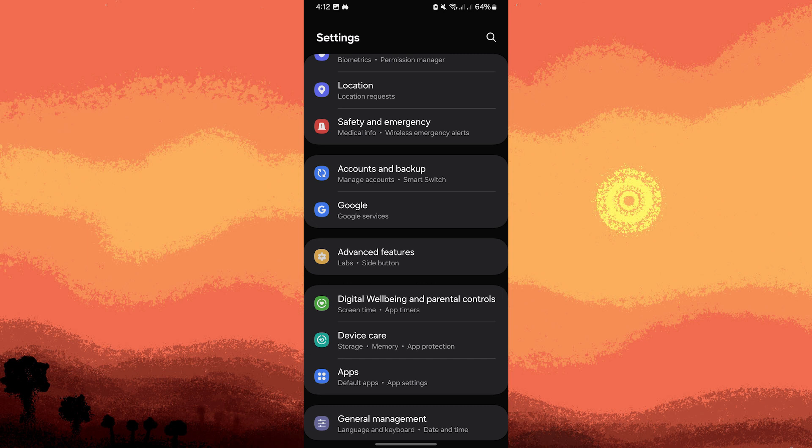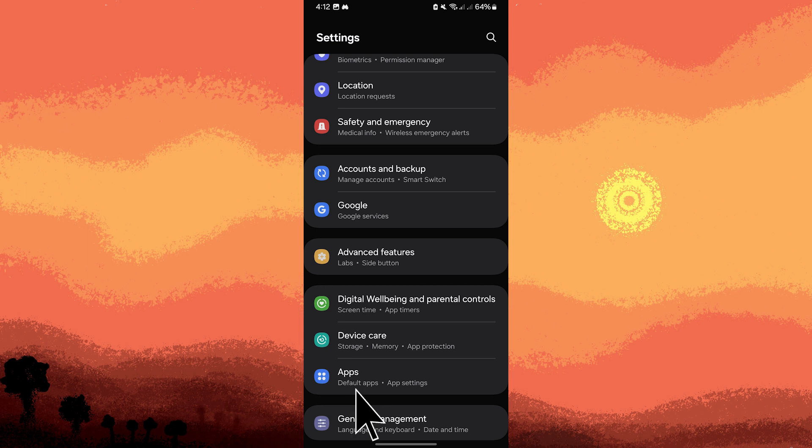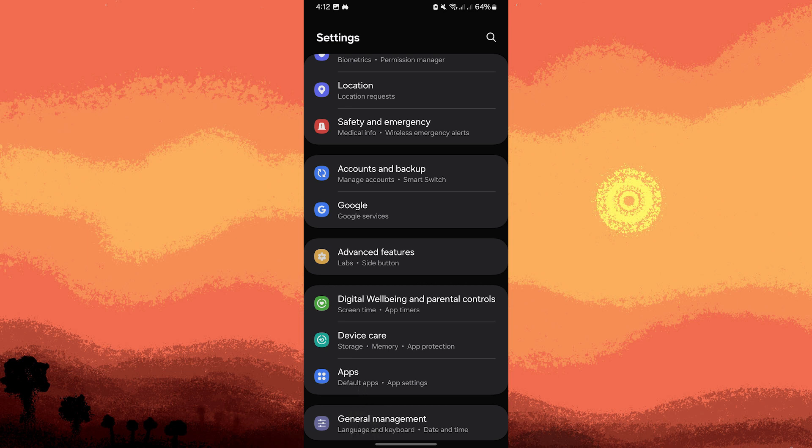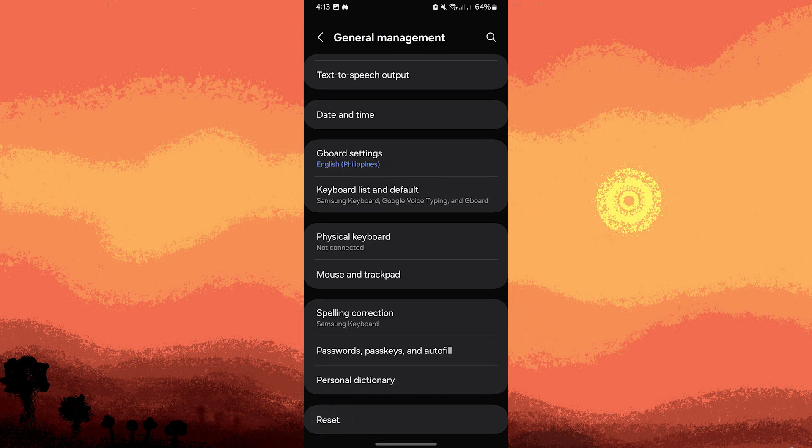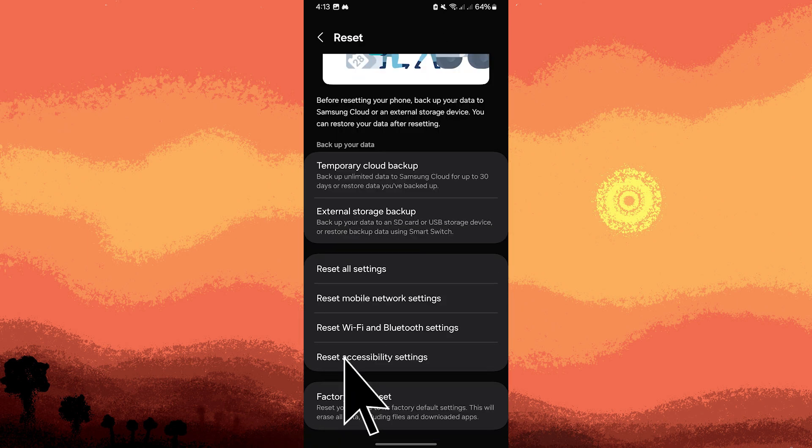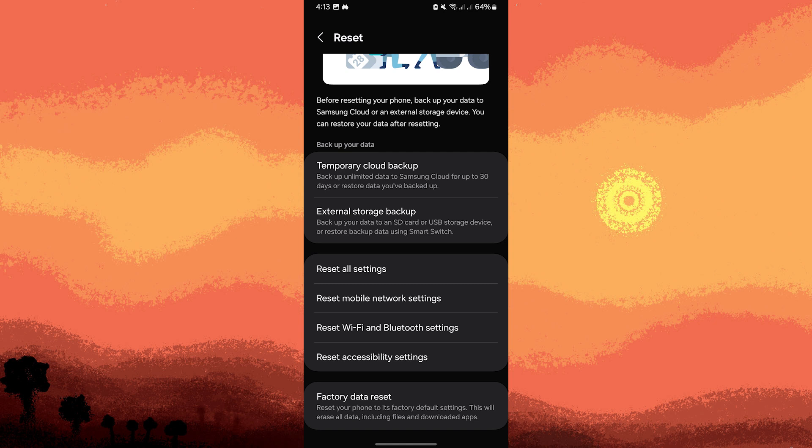And lastly, if all fails, a factory reset can resolve persistent issues, but this will erase all data on your device. Make sure to back up all important data before proceeding. To do this, let's go to settings, general management, reset. Then tap on factory data reset. Confirm the action by tapping reset.